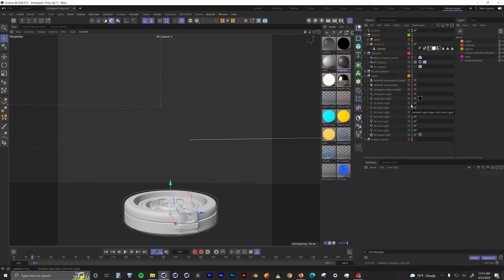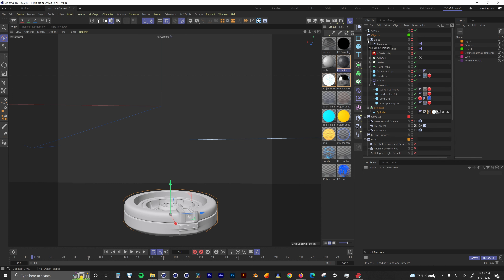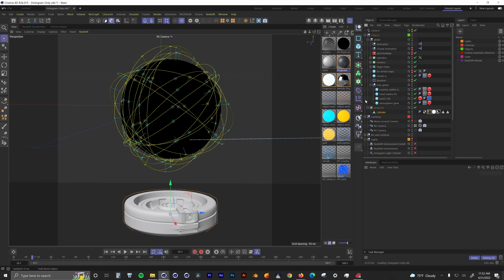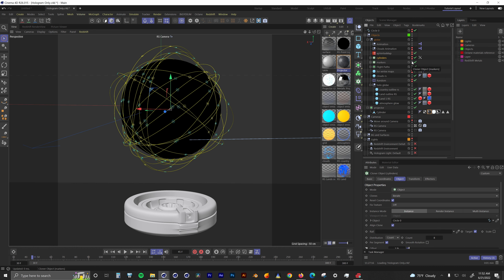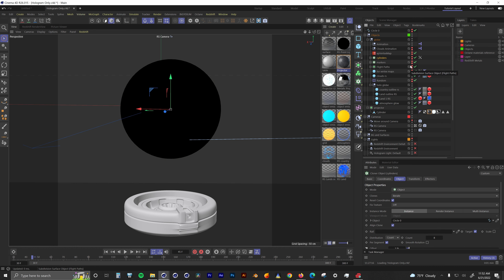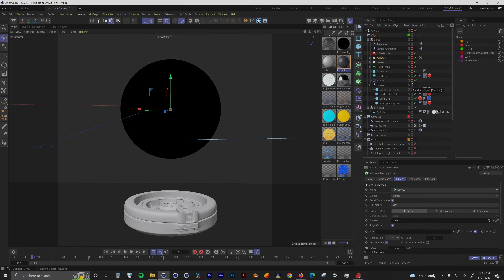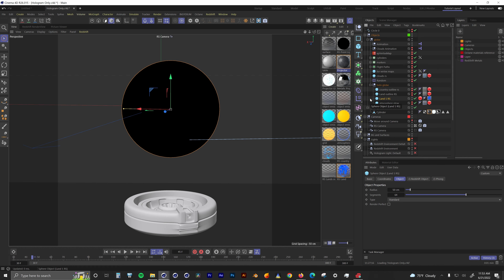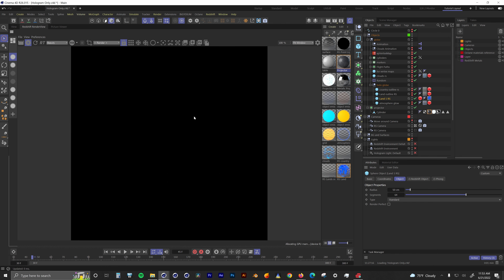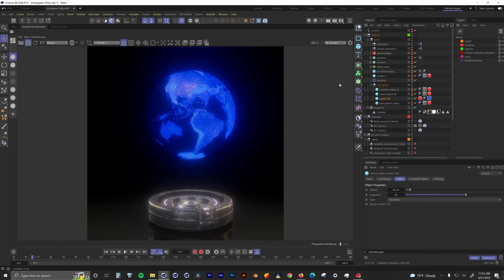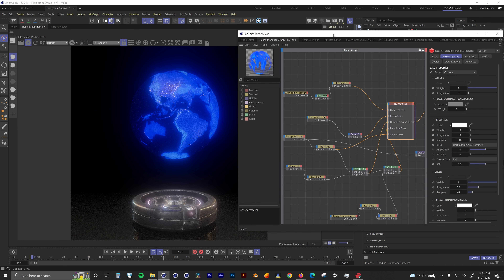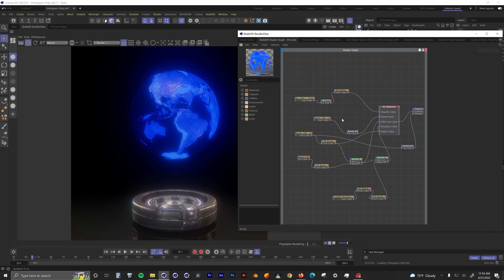Now let's talk about the globe. I'll open up all my globe objects and turn them back on. This globe is essentially just made up of a bunch of spheres with different materials on them, and above them I have all my HUD elements. The Land 1 RS sphere is the main sphere that everything is based off of. All it is is just a sphere — the real magic is in the materials.